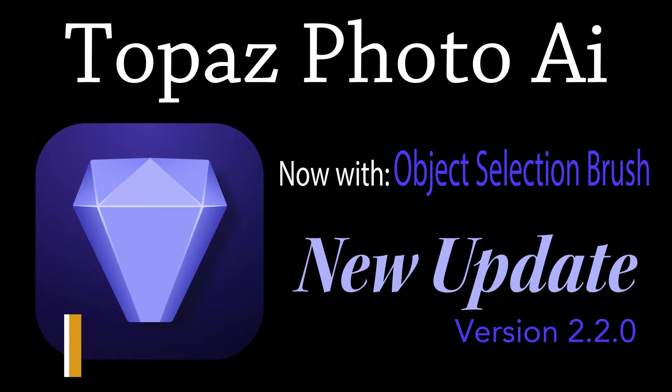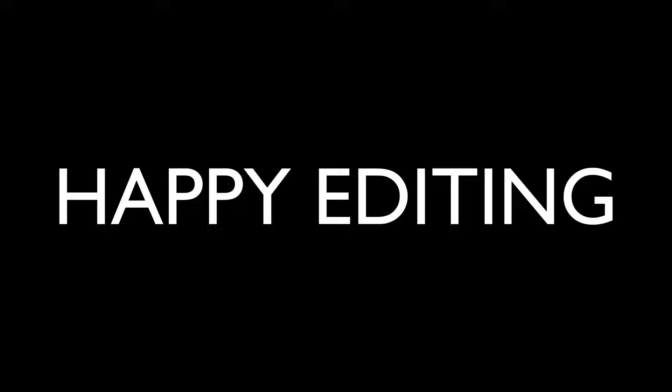I want to thank each and every one of you for joining me today on The Joy of Editing with Dave Kelly. And I will see you all right here next time. But until then, happy editing.